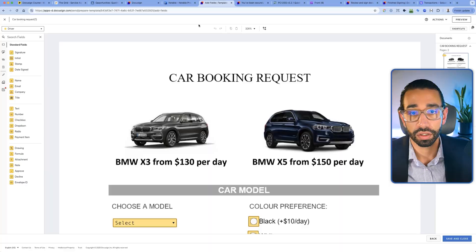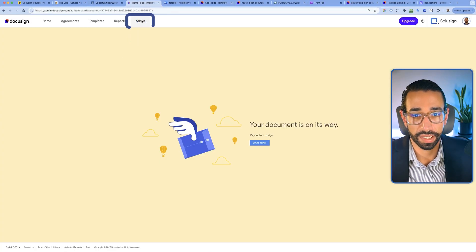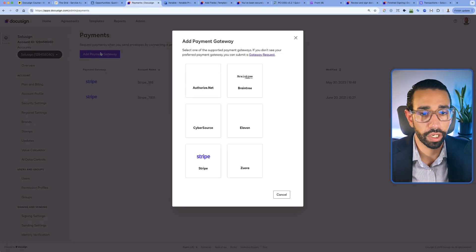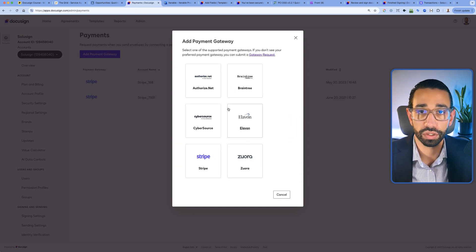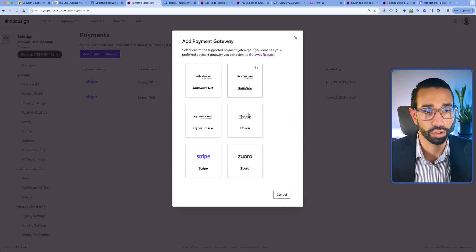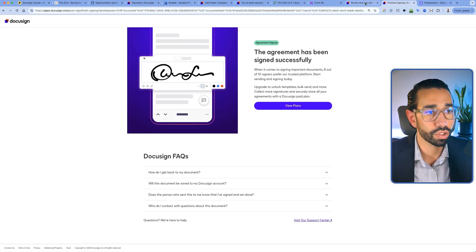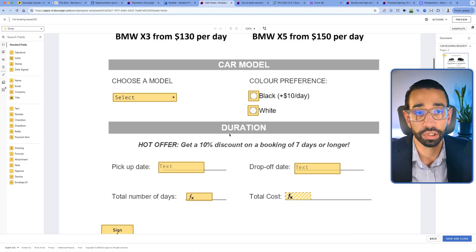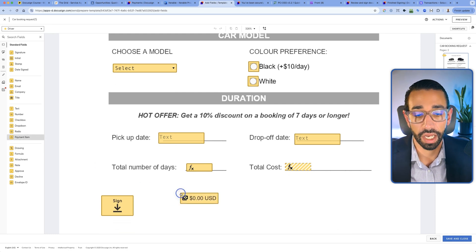Now let me show you how to configure the template. The first thing you'll want to do is go to your admin tab at the top and click on add payment gateway. Then you choose the payment processor you want to connect to DocuSign. You'll be prompted to add your username and password — that's it, nothing else to do. Once you've done that, you can go inside your template and create a payment item.